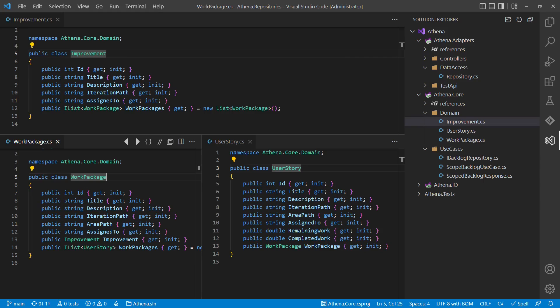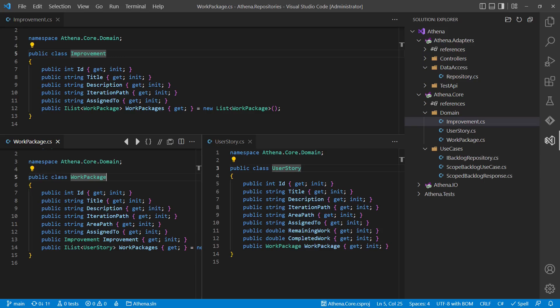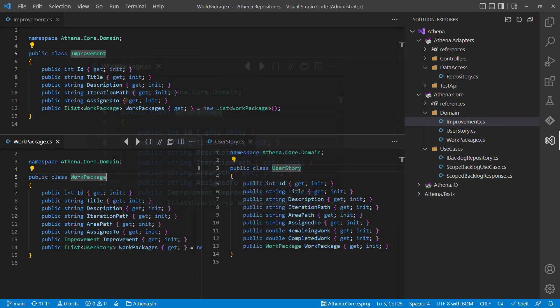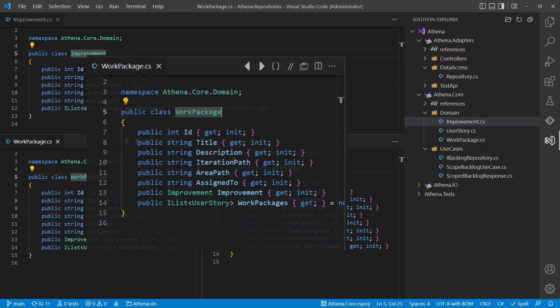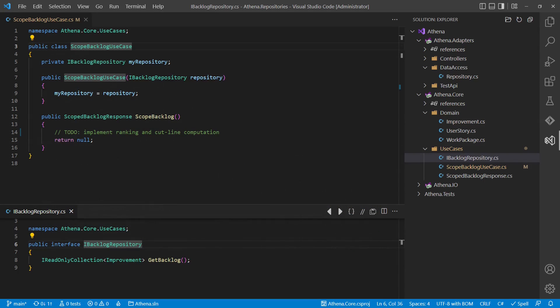The example project I have chosen to discuss this controversial topic of clean architecture is about managing backlogs of agile teams. Backlogs consist of work items and here we have three types: improvements, work packages, and user stories which have some fields like ID, title, description, iteration path and more.